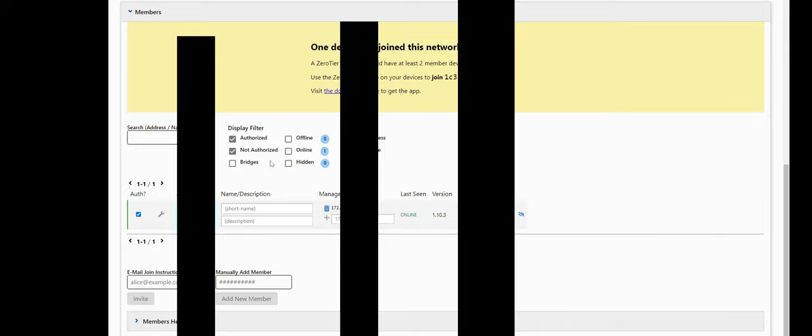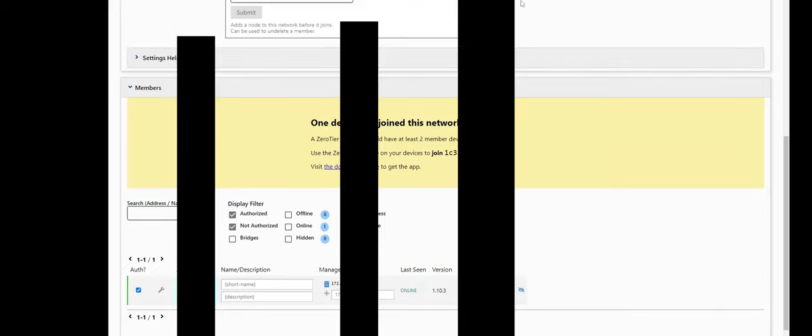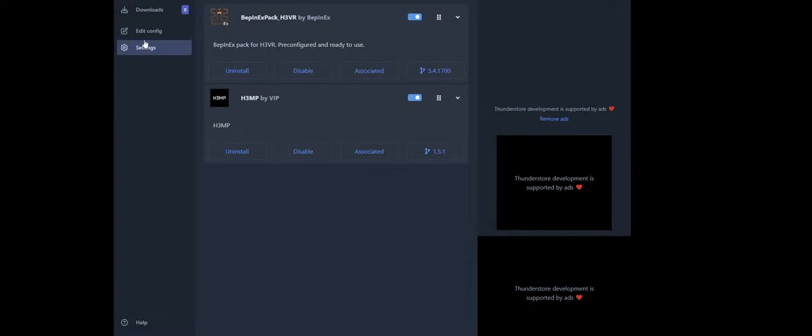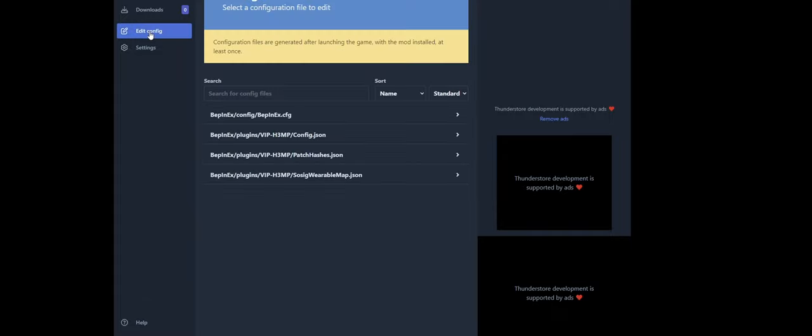So from there, if you are hosting, or actually even if you are hosting, this will be where you jump in. You want to copy this managed IP address down here. Go back to your mod manager, go edit config.